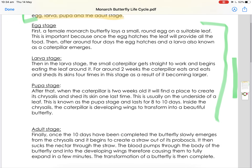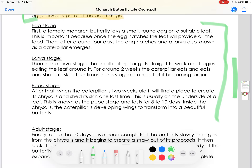Moving down, we have the explanation stage. All these stages are listed in what we call chronological order — from the beginning to the end. It wouldn't make much sense if we started our explanation with the adult stage, because that's the final stage of the butterfly's life cycle. The purpose of the explanation is to tell us all the information in chronological order so the reader is able to understand what is happening.